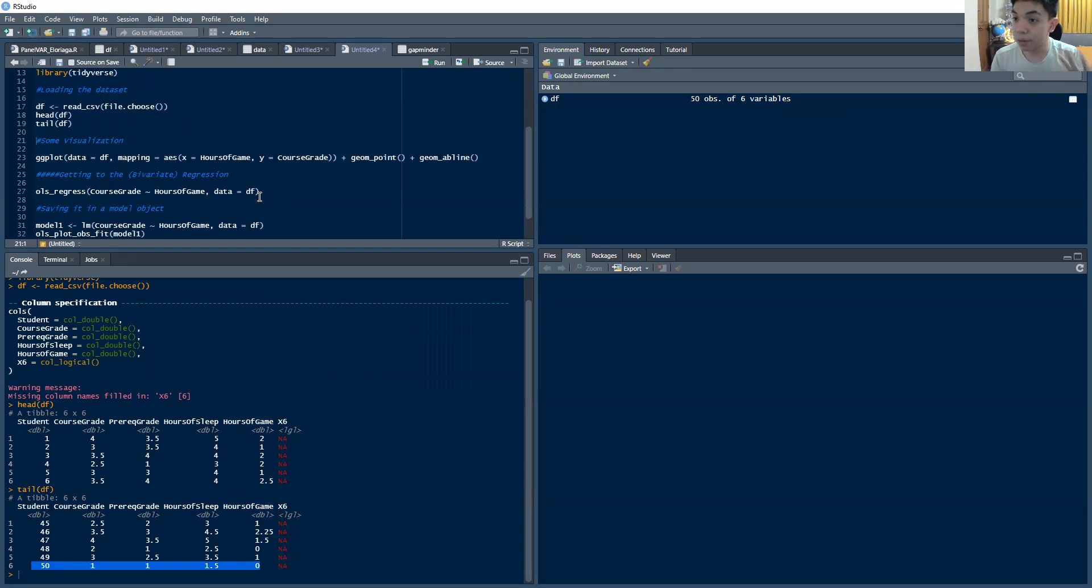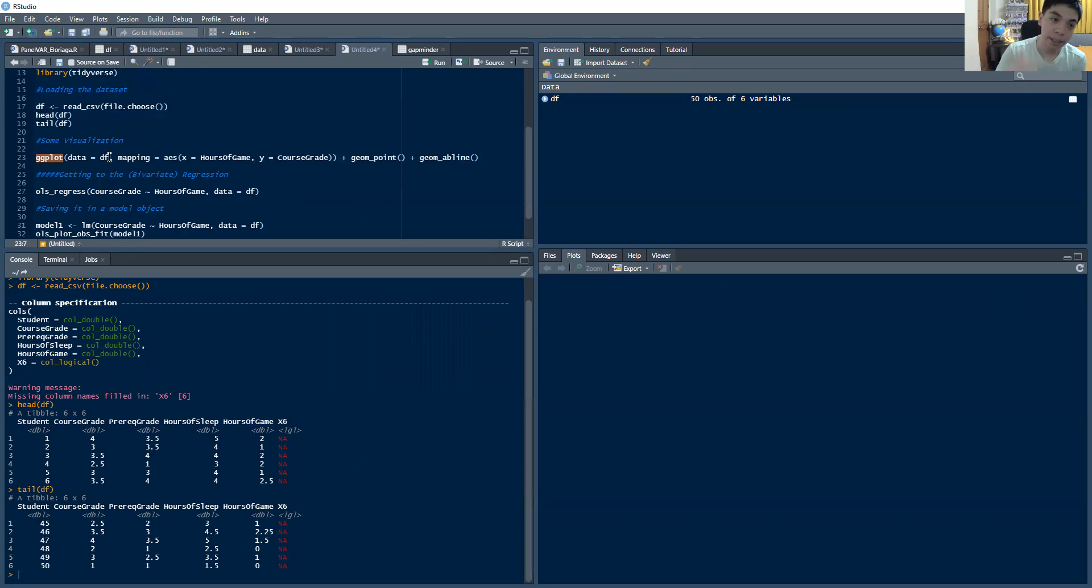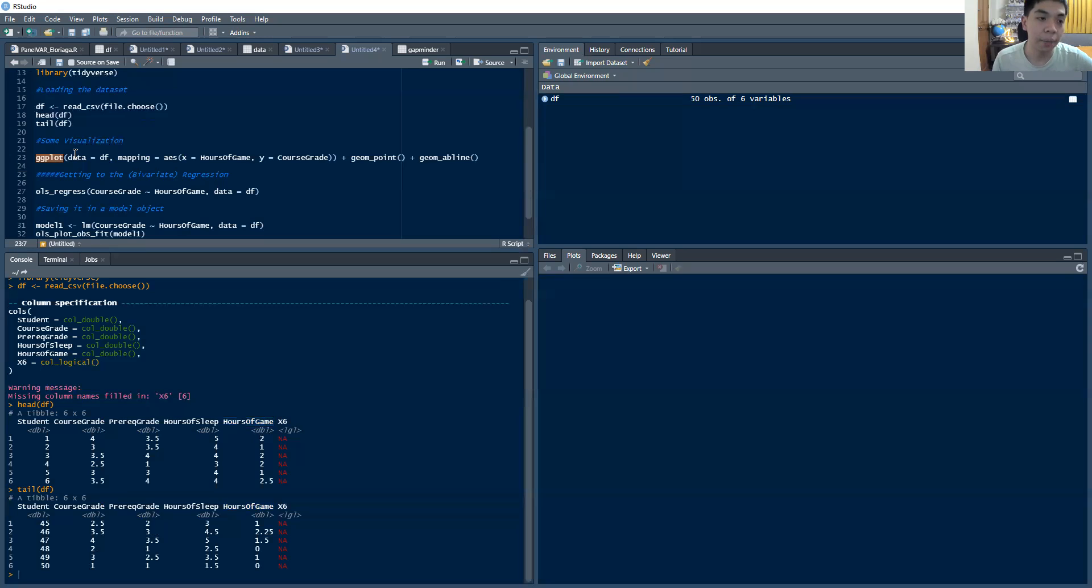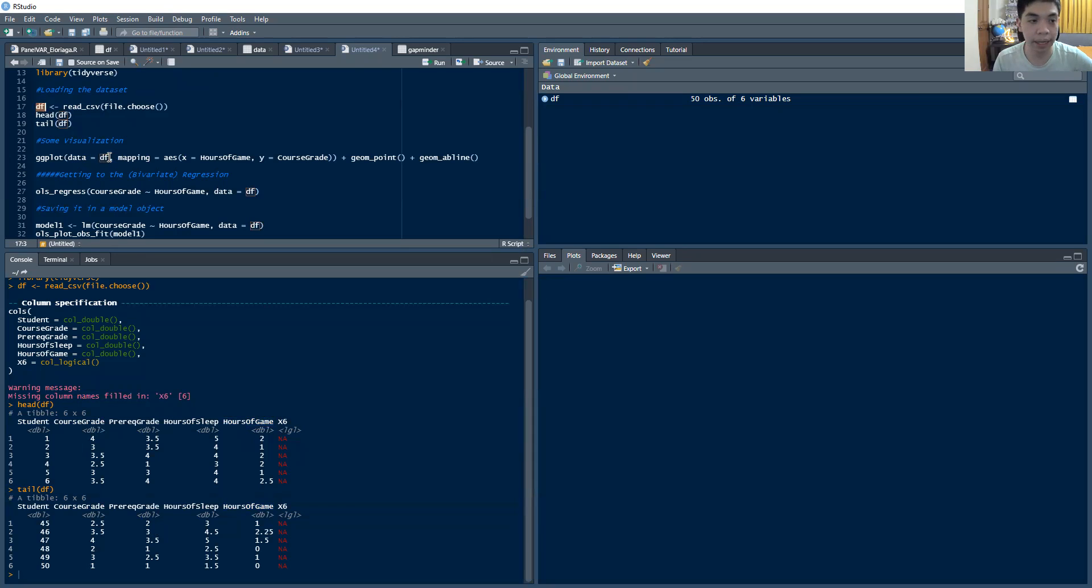So let's try and visualize the data first. So to do that, we use the ggplot command. So let's try and break down how this command goes. So I want to load data from my dataset, which I named df. So you recall, this is df. So I'm getting the data from that dataset. Then we generate a mapping, which is equal to AES.